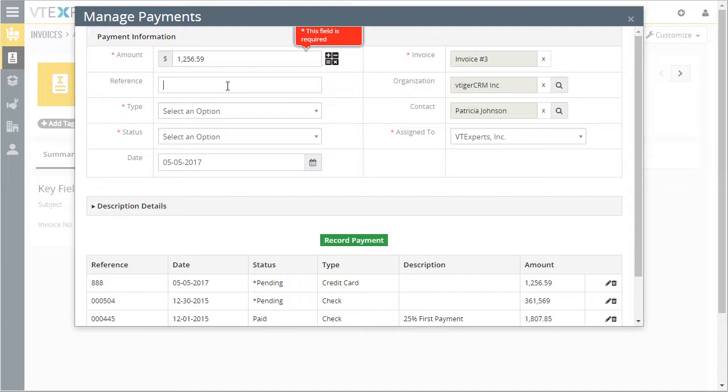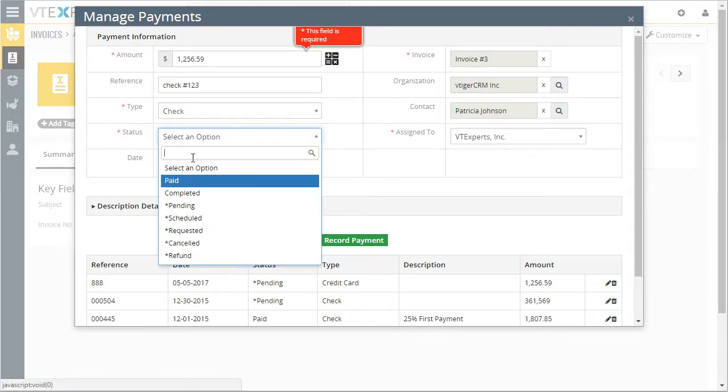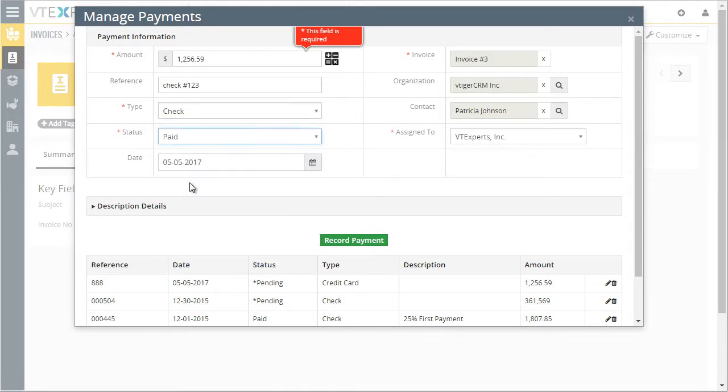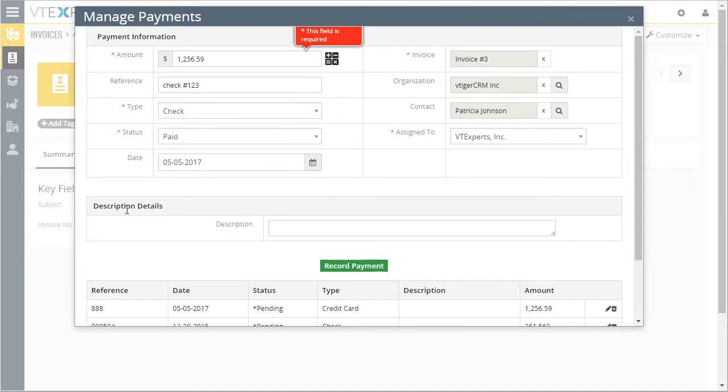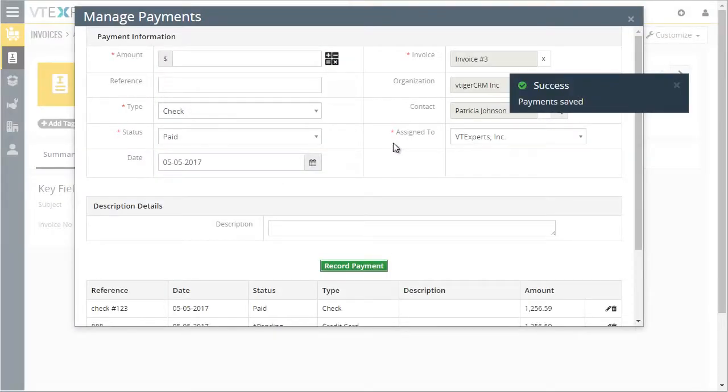You can put in the reference number. If it's a check, you select your payment type, select status, date, the invoice organization and the contact is automatically prefilled. You can put in the description and we'll hit record payment.